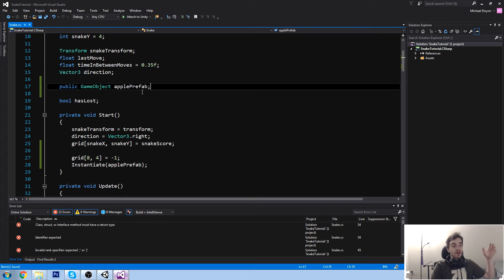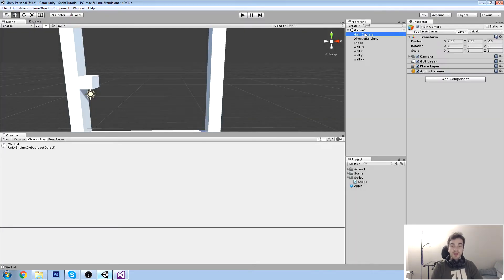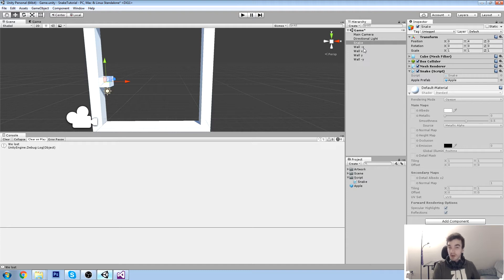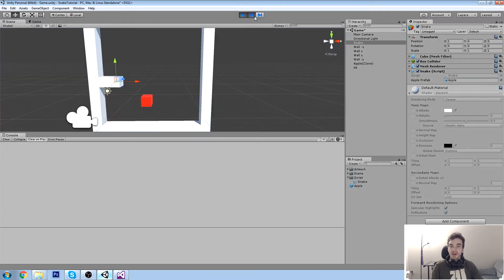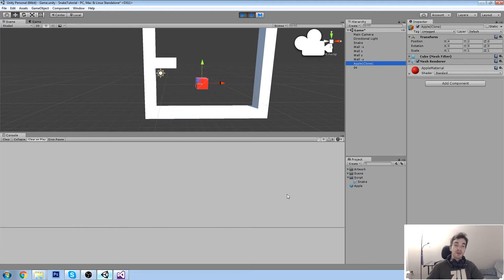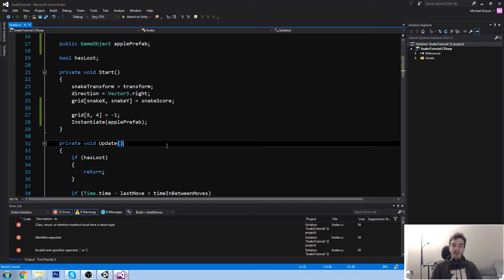We have a public field so we have to assign it manually. Under the Snake component you'll find a new field called 'Apple Prefab'. Take the apple from your project folder - not from the hierarchy - and drag and drop it into that field. This creates a link between the prefab that doesn't exist in the game yet and the Snake script. Press Play and you'll see an 'Apple(Clone)' - it's an instance of that prefab.